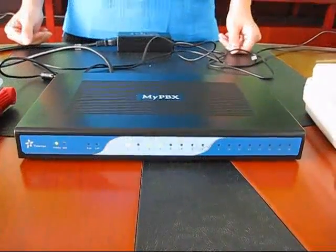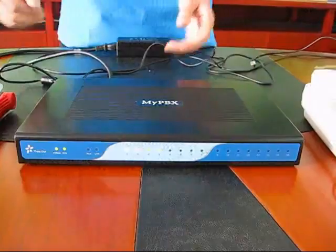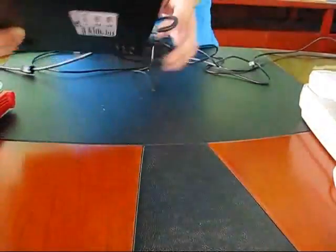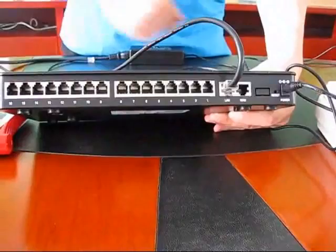After booting up the MyPBX unit, you will notice that the LED lights on the front indicate the connection status of the corresponding ports on the back of the unit.